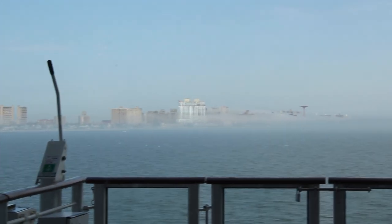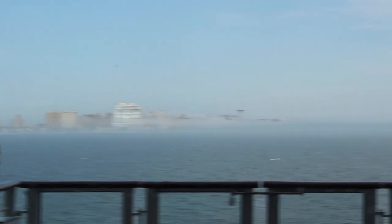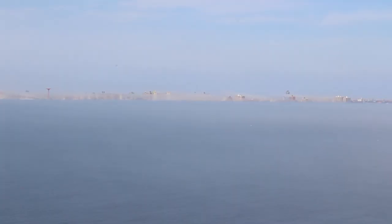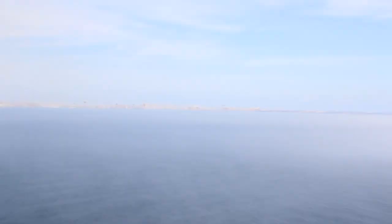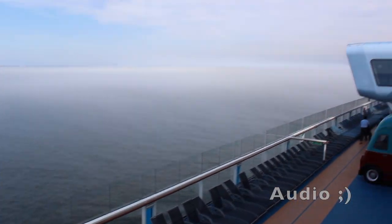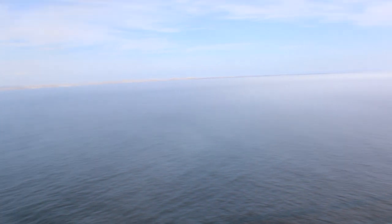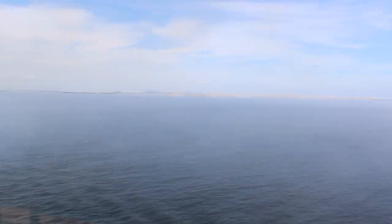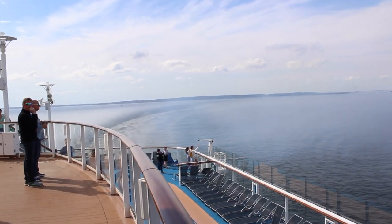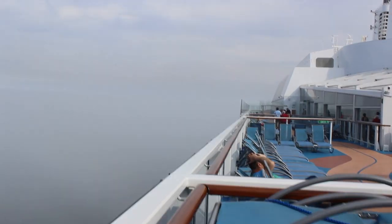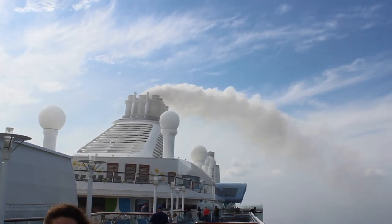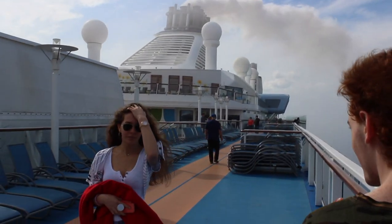Look at all this fog. There we go, now you can see it, but look at all the fog. Okay, so you literally cannot see anything. No, no, no, no, no!